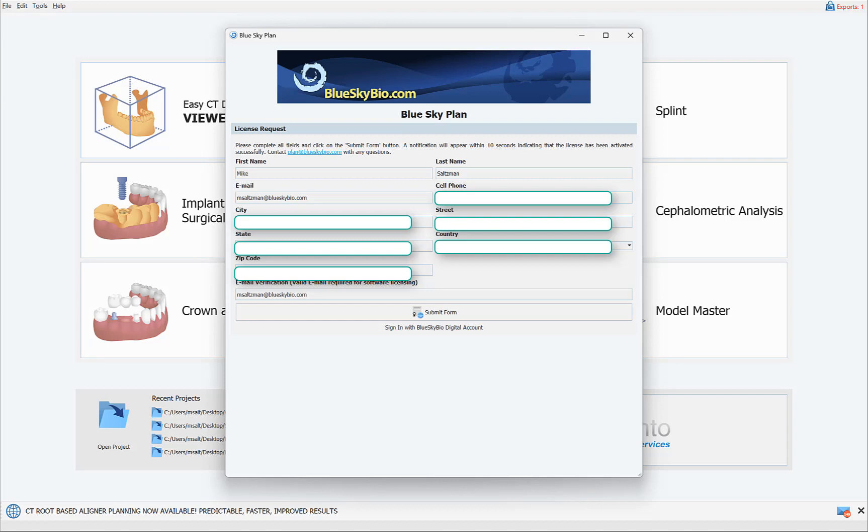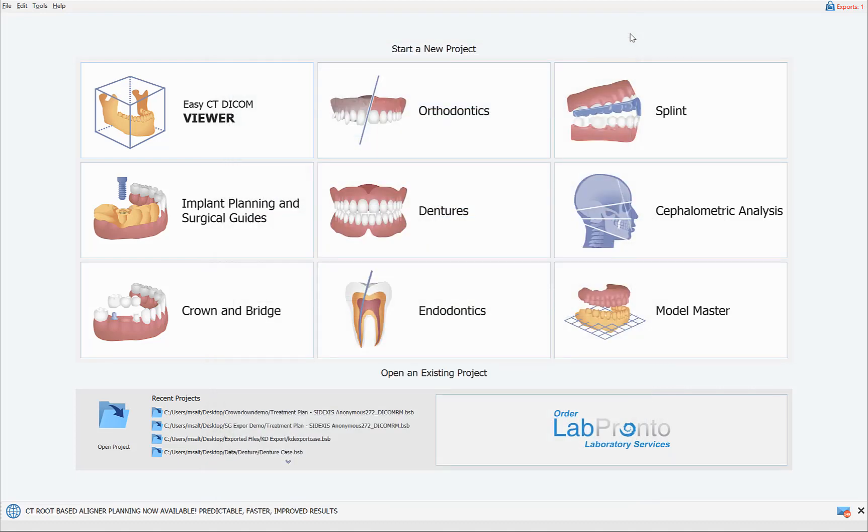Now we have an additional way of sharing exports between computers, even in situations where each computer is registered to different users. So if you go to Tools, Preferences.